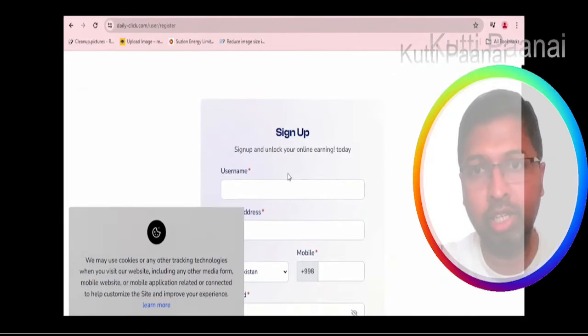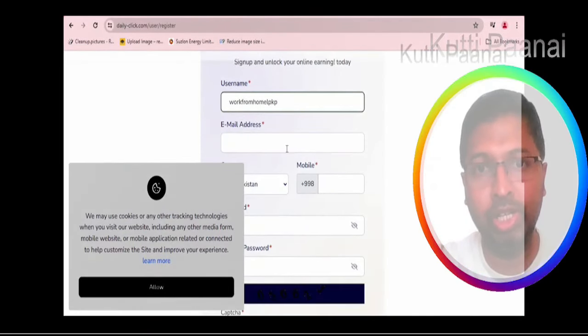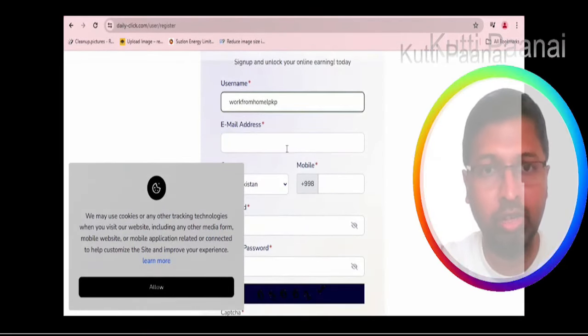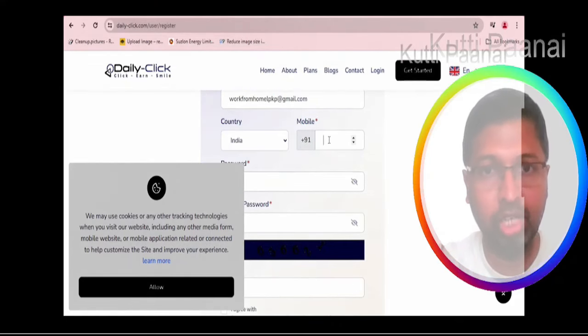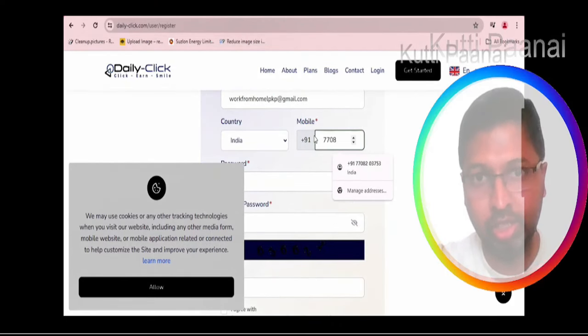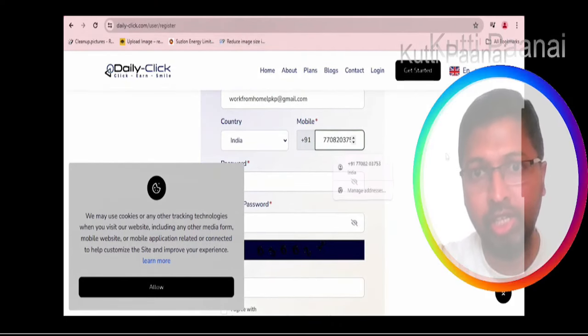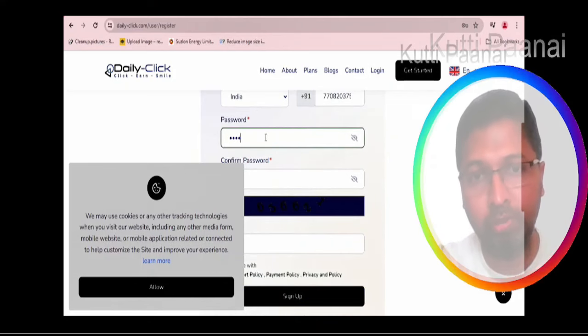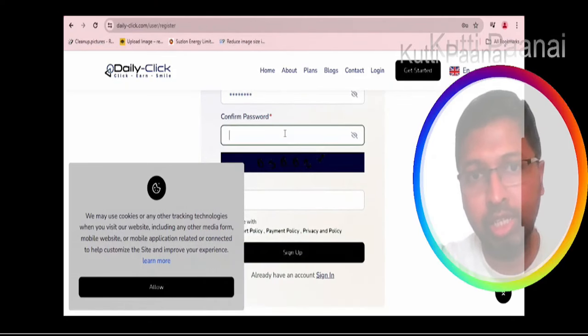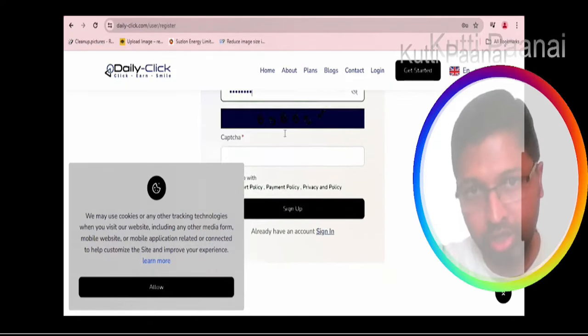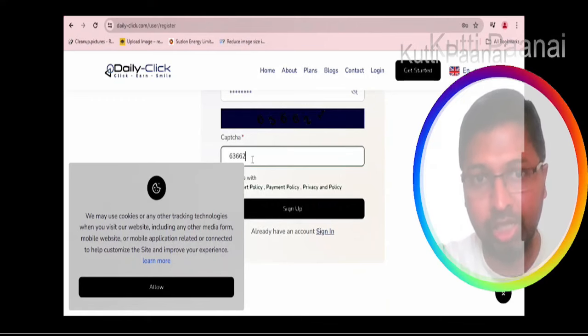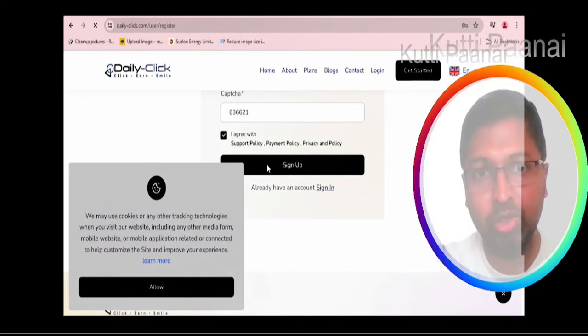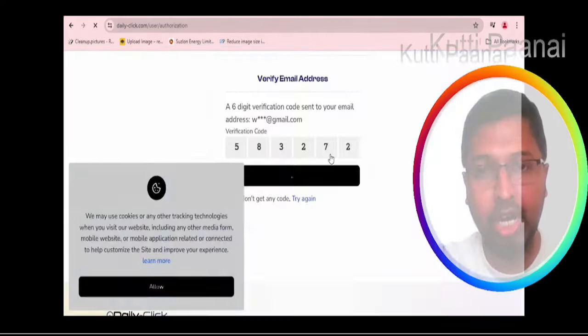Also when we browse through the phone number, we are not getting this particular phone number anywhere. First of all let us click on get started. We will go ahead with the sign up process. Enter your username, your email address, your country. You should select your country correctly. Then enter your mobile number, your password correctly, and re-enter the password. Go ahead with typing the captcha correctly, go through the terms and conditions, and then click on the sign up button.